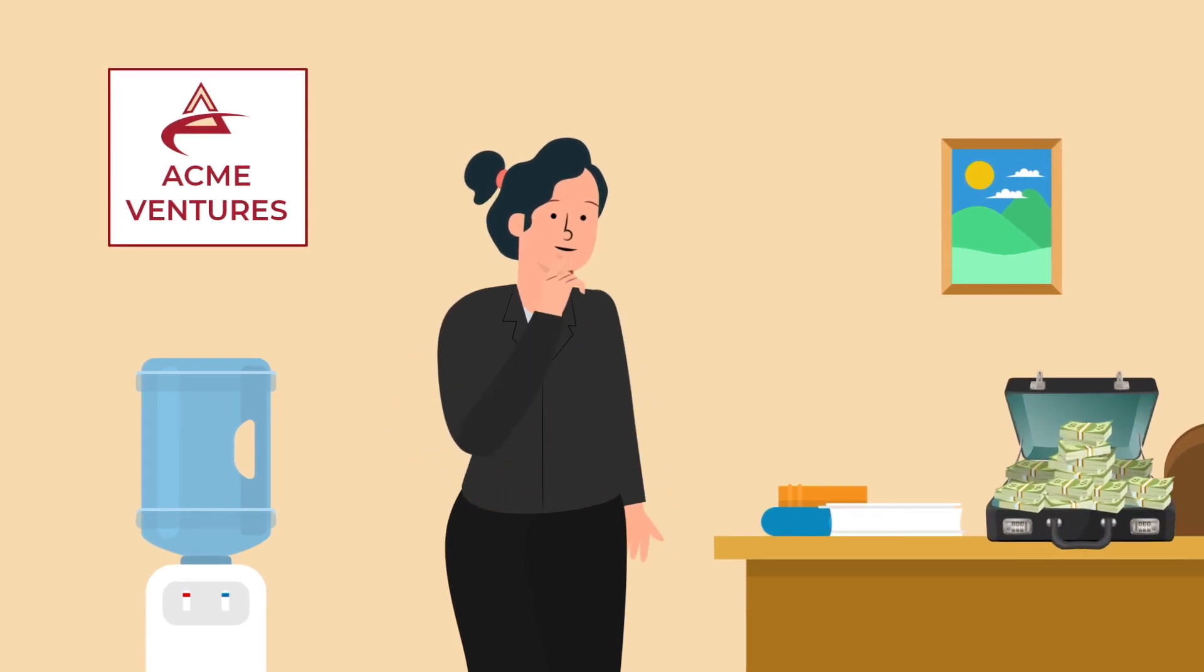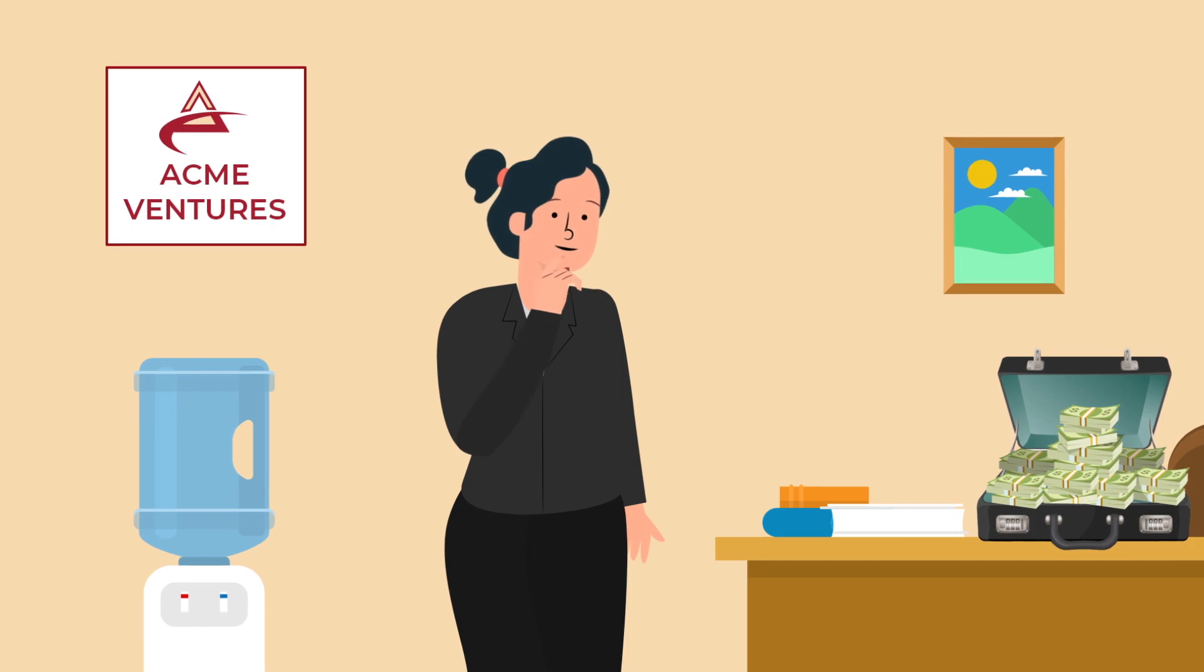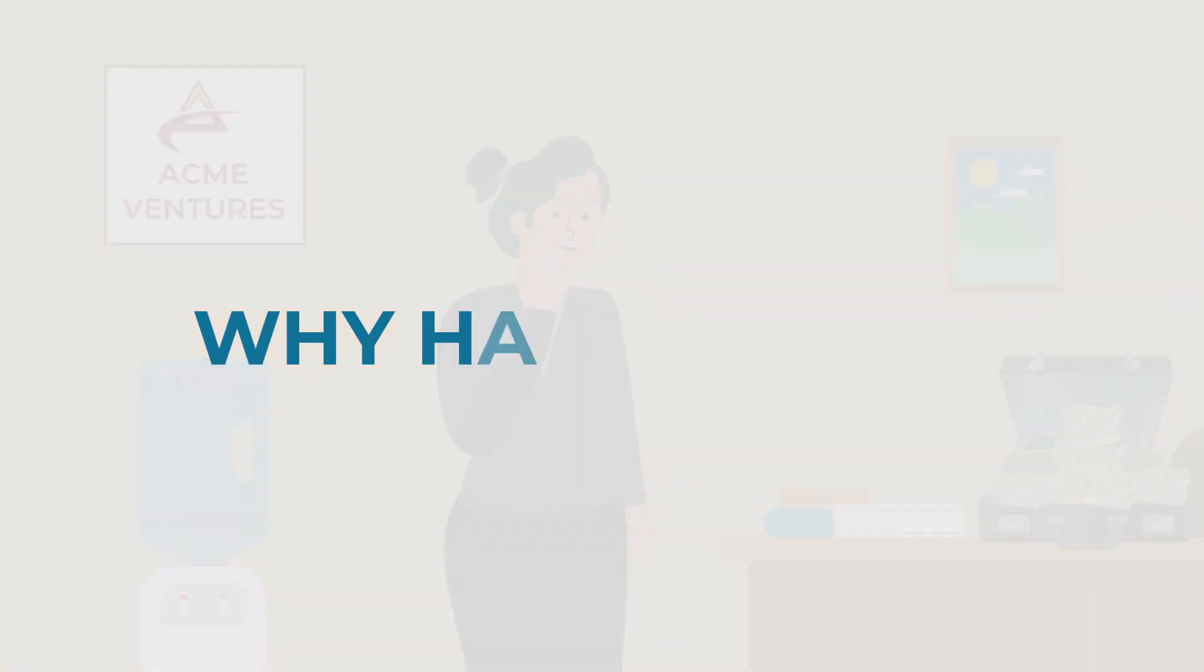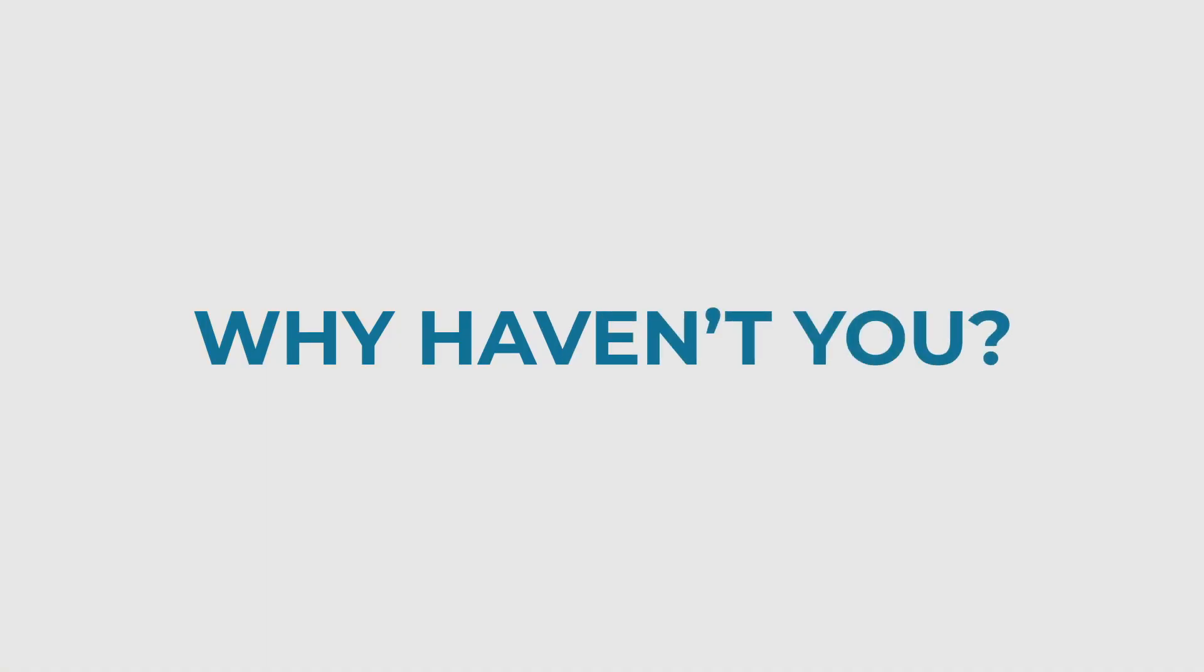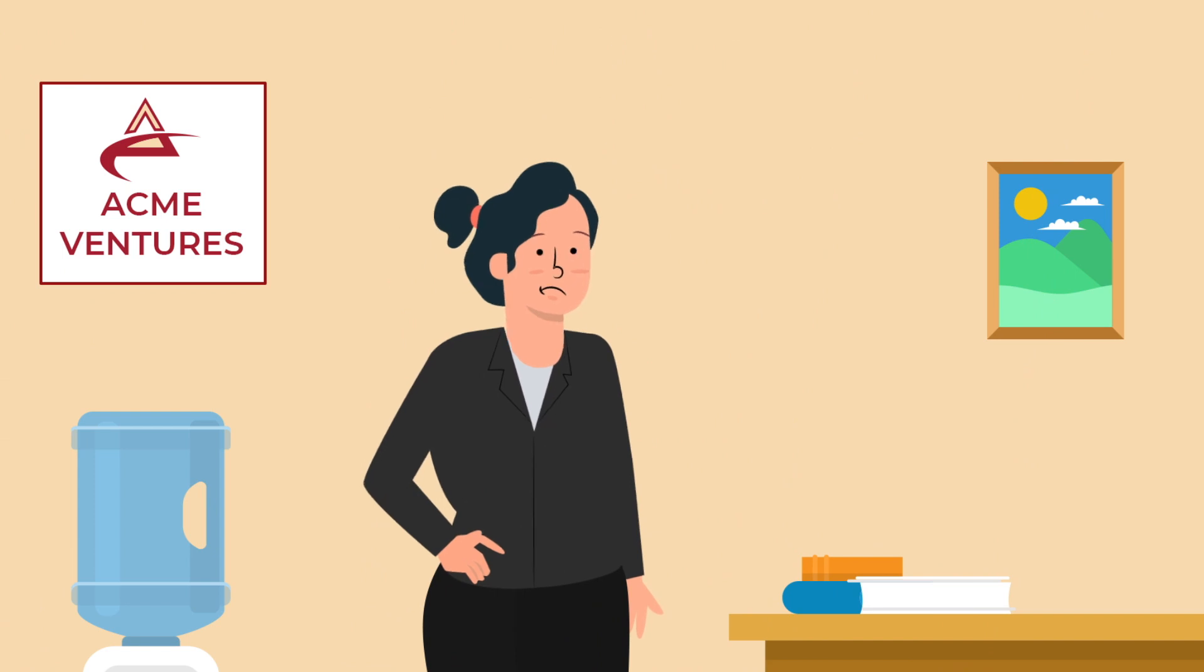So the million dollar question is, if you already know this is what you need to grow your business, why haven't you? Well, chances are it's not because you haven't tried.